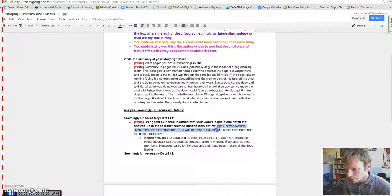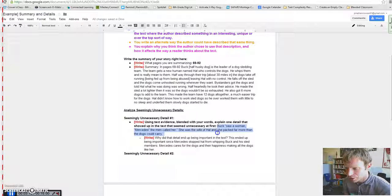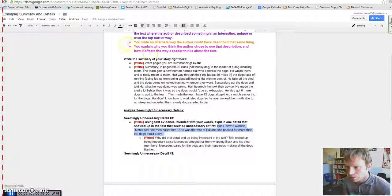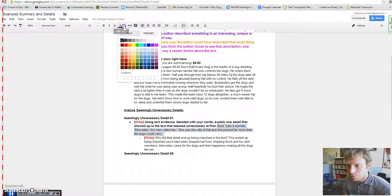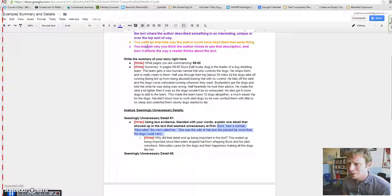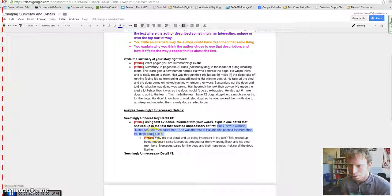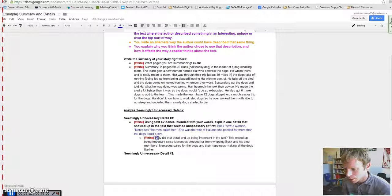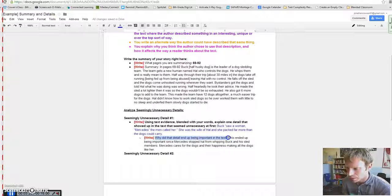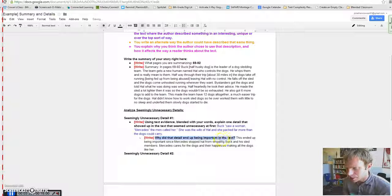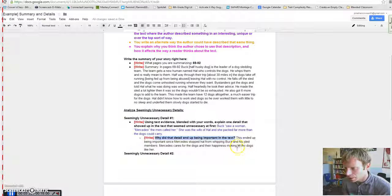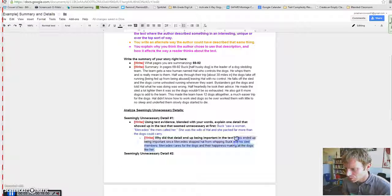It said, Buck saw a woman, Mercedes, the men called her. She was the wife of Hal and she packed far more than the dogs could carry. So that's a detail that they felt like, why would you add that detail? Who cares about this Mercedes lady or how much she packed in the sled? And the question I'm asking you to write about is, why did that detail end up being important in the text?